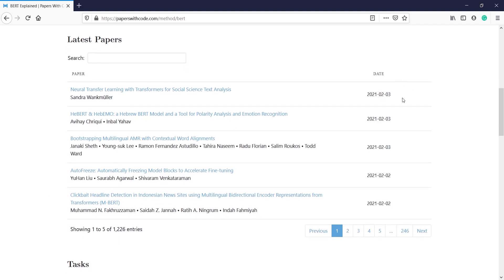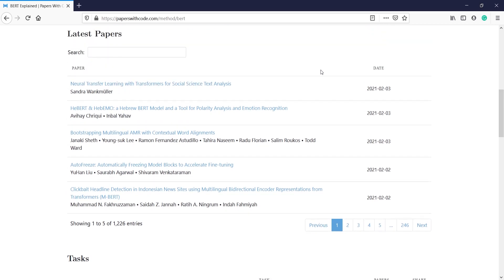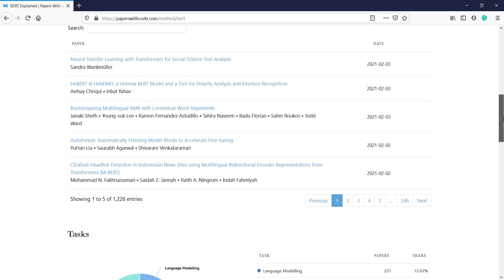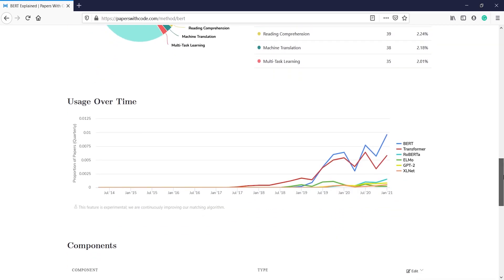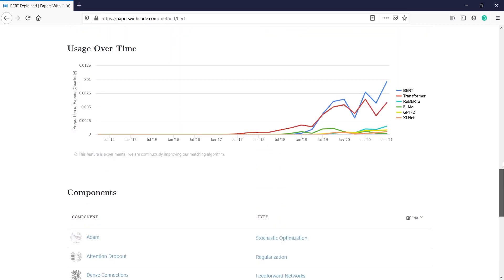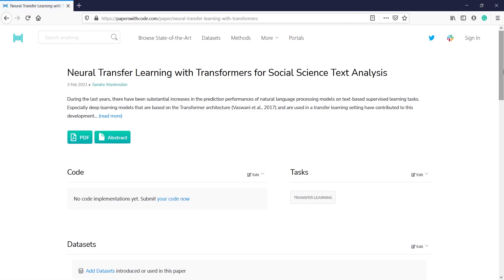You will see the list of latest papers available here. For example, this paper was published on 3rd February 2021, so it is a recent one. You will also see descriptions, usage over time, components, and everything. If I click on this first link I will get the paper about Natural Transfer Learning with Transformers for social science text analysis.